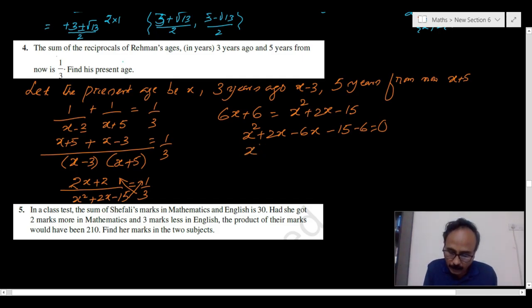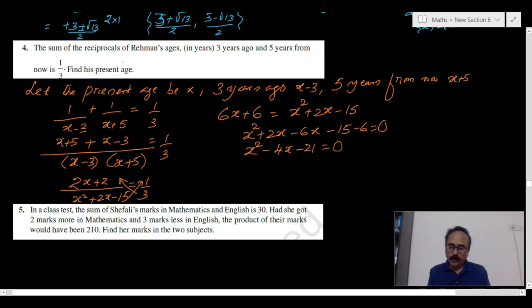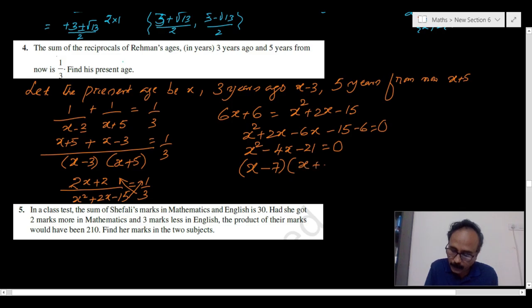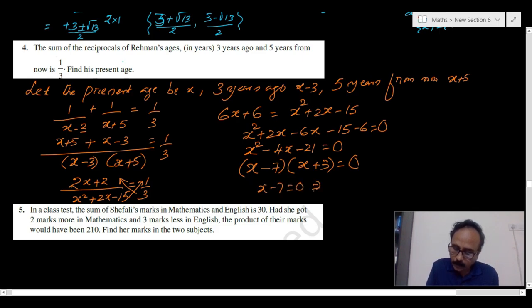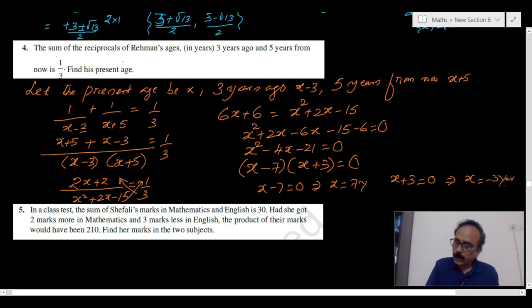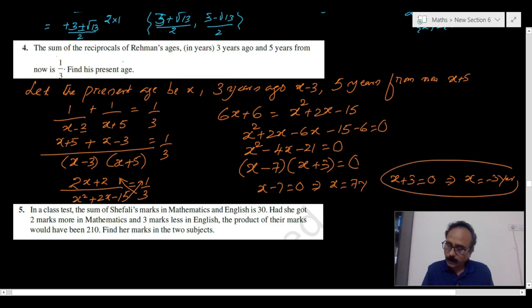The quadratic x squared minus 4x minus 21 equals 0 has factors 7 and 3. Since the product is negative, the larger number gets the minus sign, so it factorizes as (x minus 7)(x plus 3) equals 0. Therefore x equals 7 years, or x equals minus 3 years. Since x cannot be negative, minus 3 is discarded.